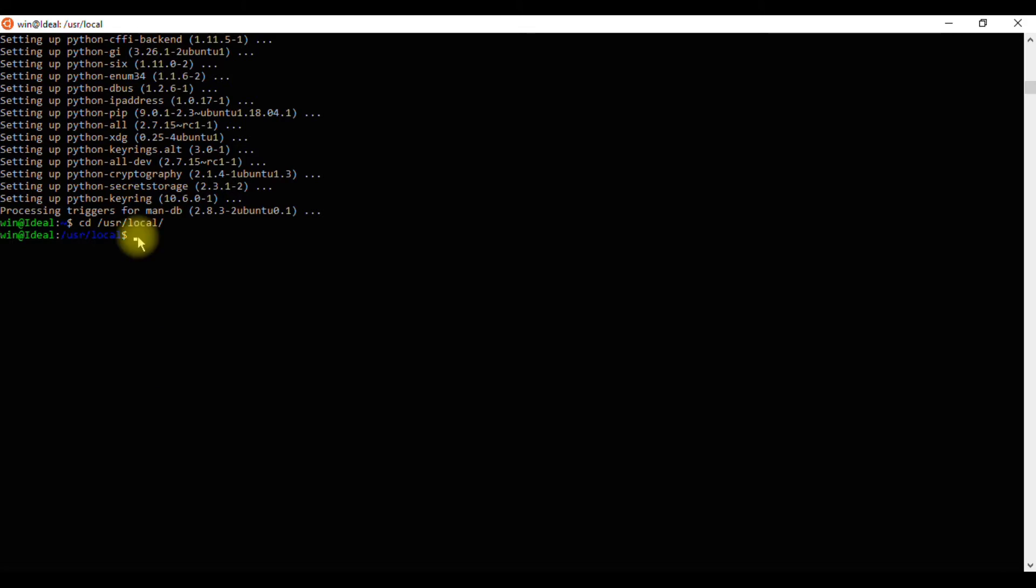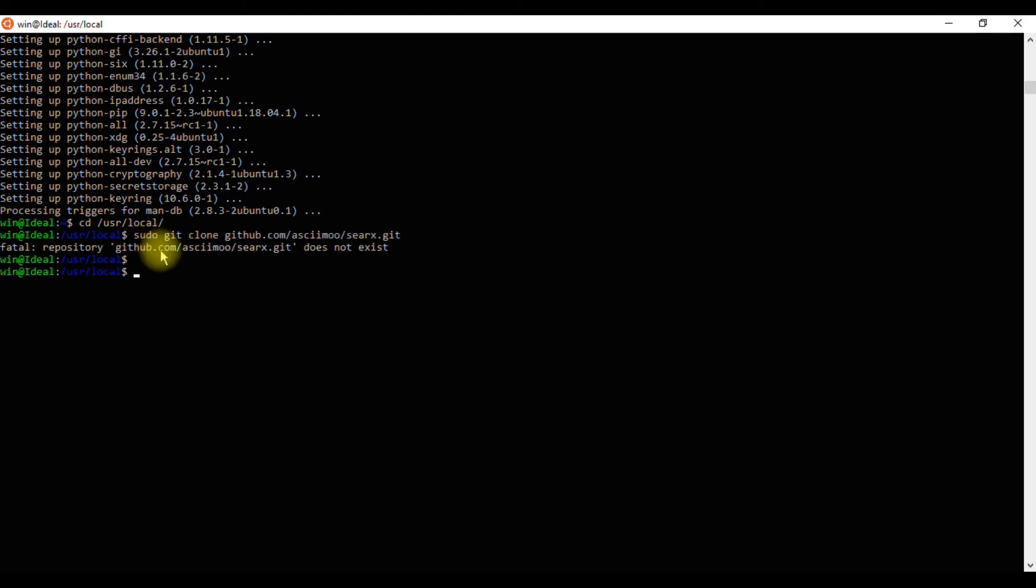Now we can download Searx by running the following command: sudo git clone and pasting the link.